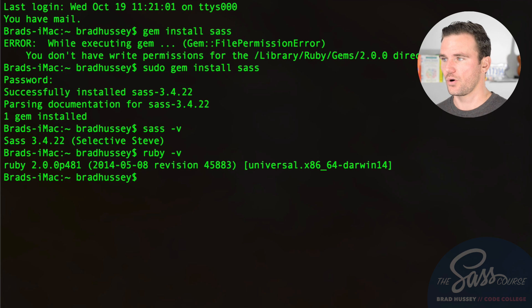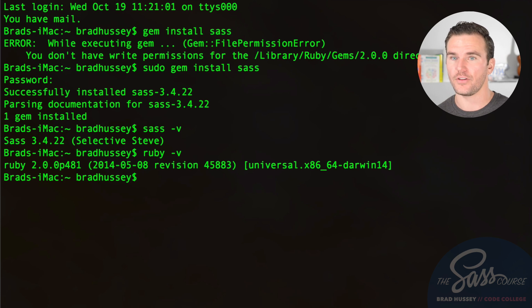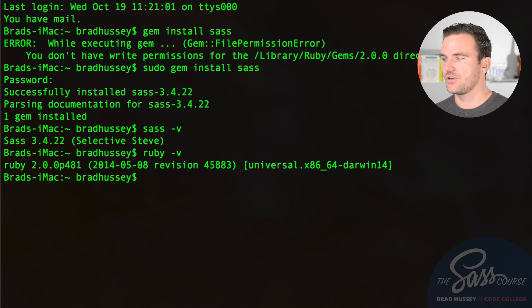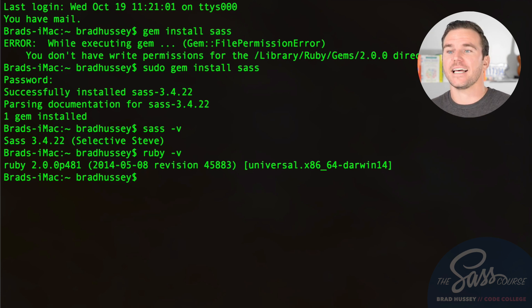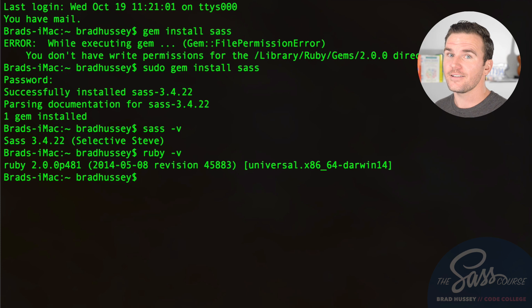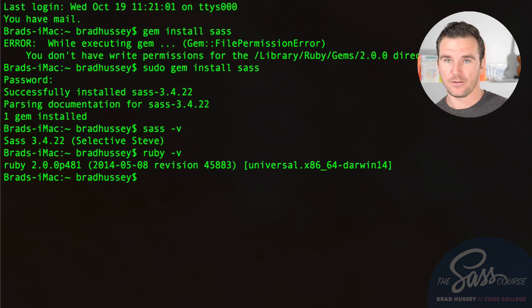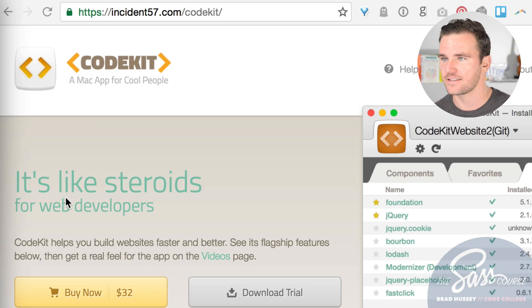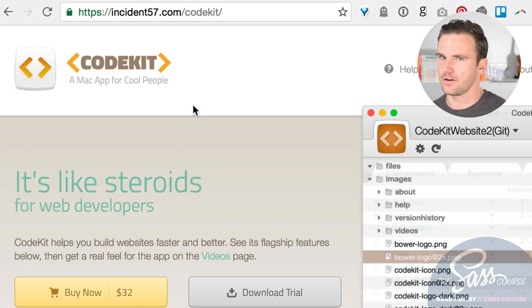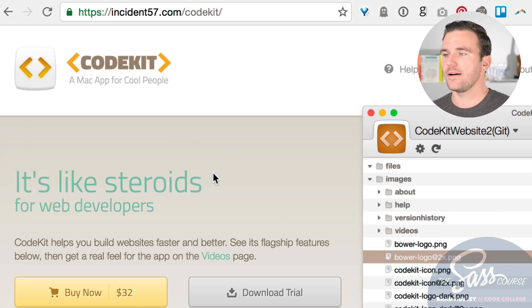Now that the SAS gem is installed, we need to compile SAS. Remember: you write SAS in a file, it goes through a compiler, and outputs CSS. You can use the terminal or command line as your compiler, or a graphical user interface app. For Mac users, options include CodeKit and Hammer — CodeKit does cost money but has a free trial.